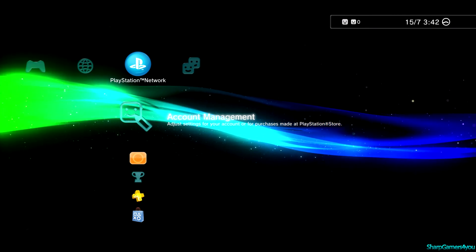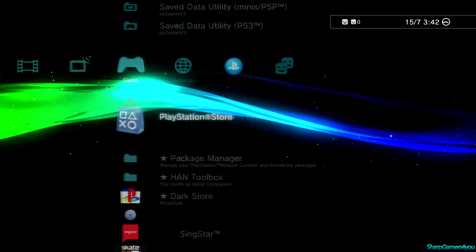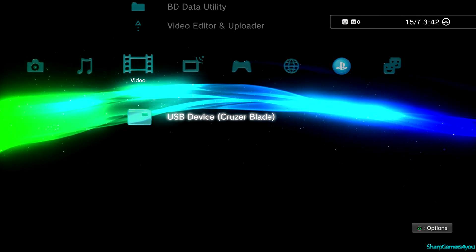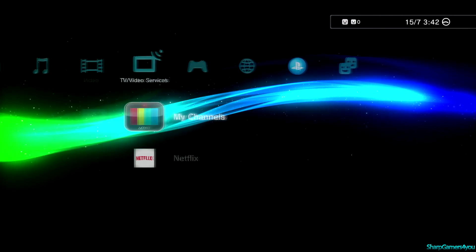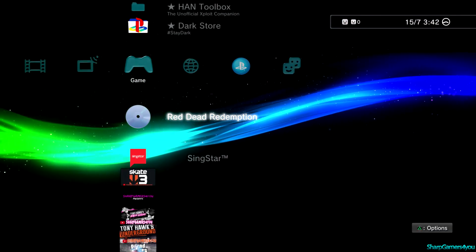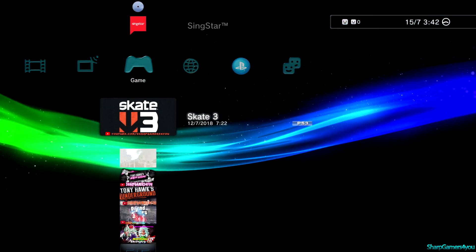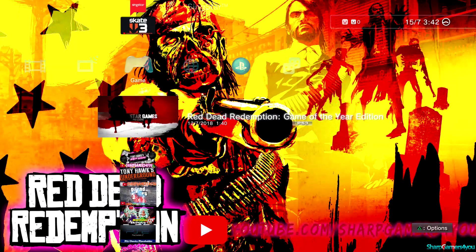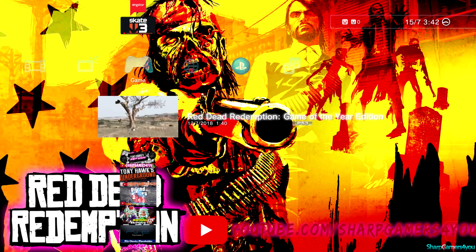If there are any requests, suggestions, or other videos you want me to make, leave a comment down below. I'm working on a couple of projects — I can show you right now. This is Red Dead Redemption, this is Skate 3, and this is my Game of the Year Edition unlocker, which is pretty cool.